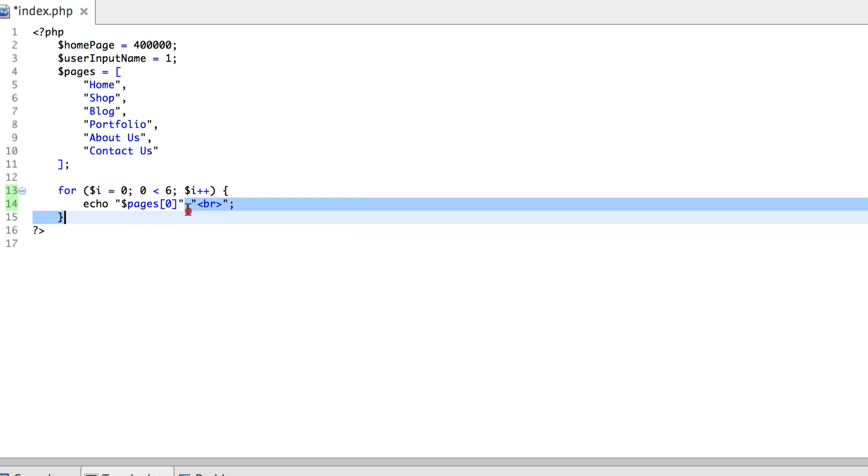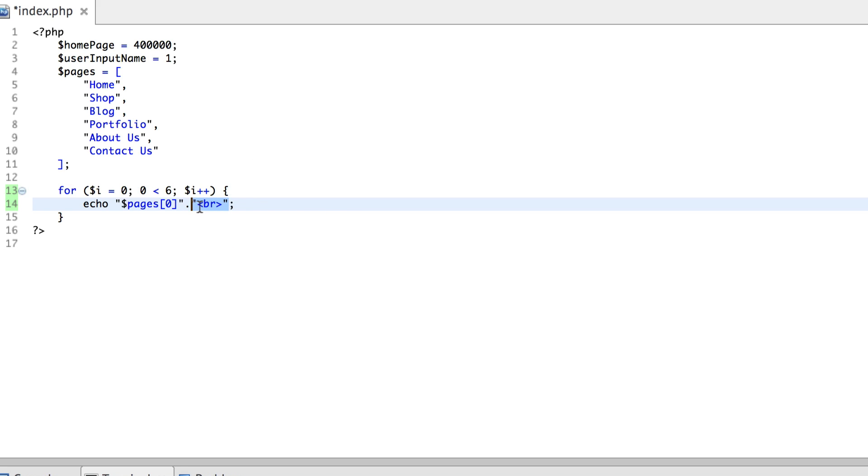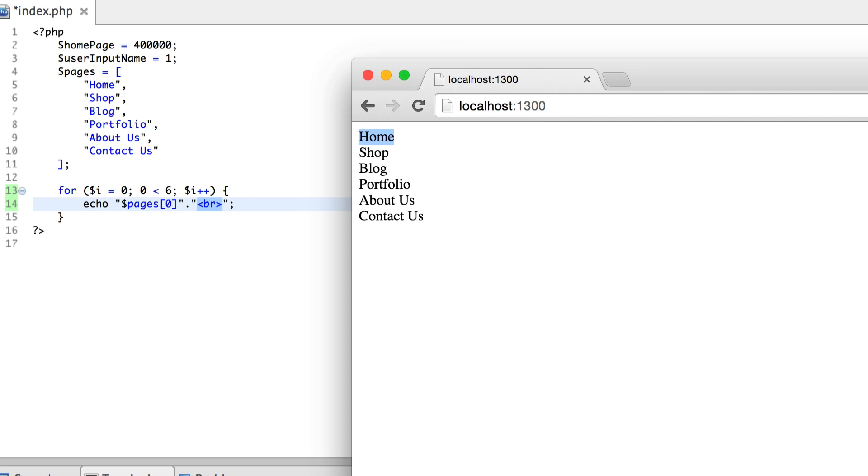Then again, we are using the concatenation operator, and along with that concatenation operator, we are adding a new string. Now this is not essentially a full-fledged string, this is actually an HTML BR tag, or a line break tag, so that it makes the page easier for the user to read.